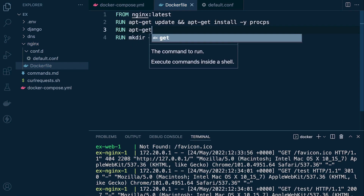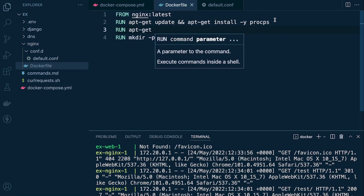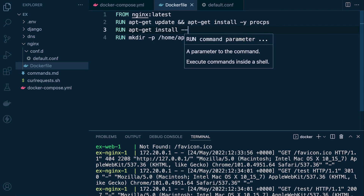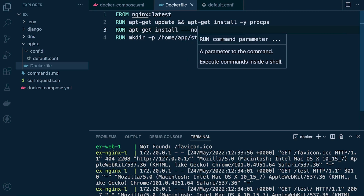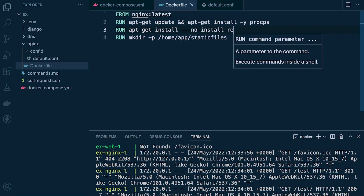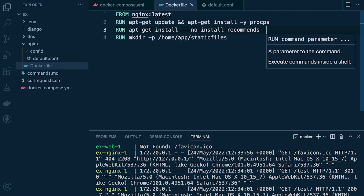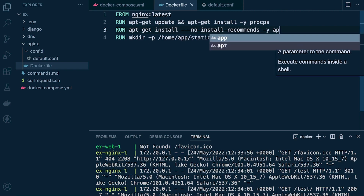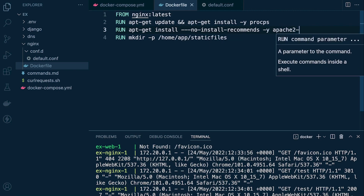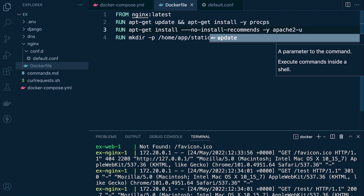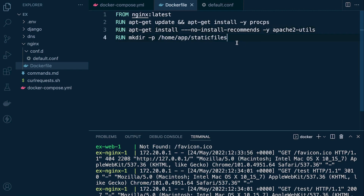Let's add a new RUN command using apt-get install with the --no-install-recommends flag, the -y flag, and then apache2-utils. There we go — that's going to install the apache2-utils package and allow us to create our password file.